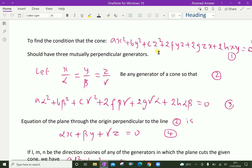Now we will prove the condition for mutually perpendicular generators of this cone. Let X/α = Y/β = Z/γ be any generator of the cone, so that setting each ratio equal to 1, we get X = α, Y = β, and Z = γ.